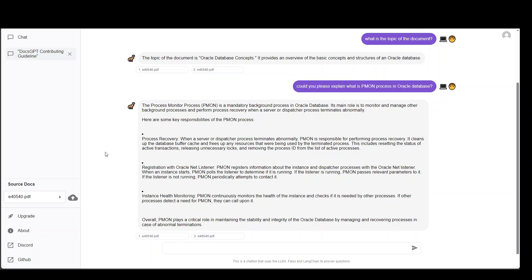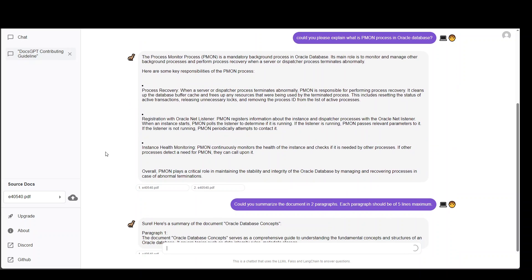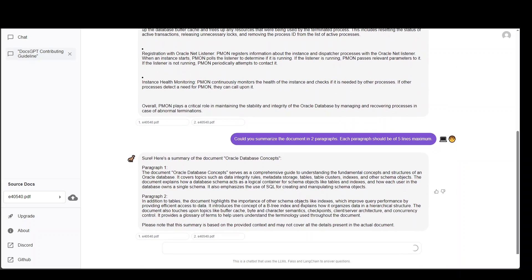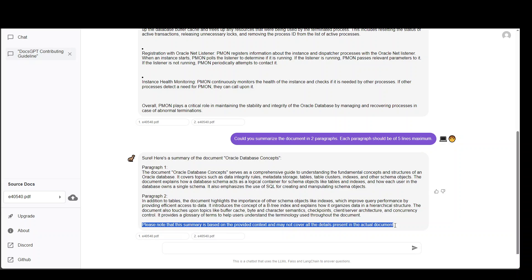Let me ask it one more question. Could you summarize the document in two paragraphs? Each paragraph should be of five lines maximum. That is amazing. It has also given you the warning at the end that this might not cover all the details, which is fine.